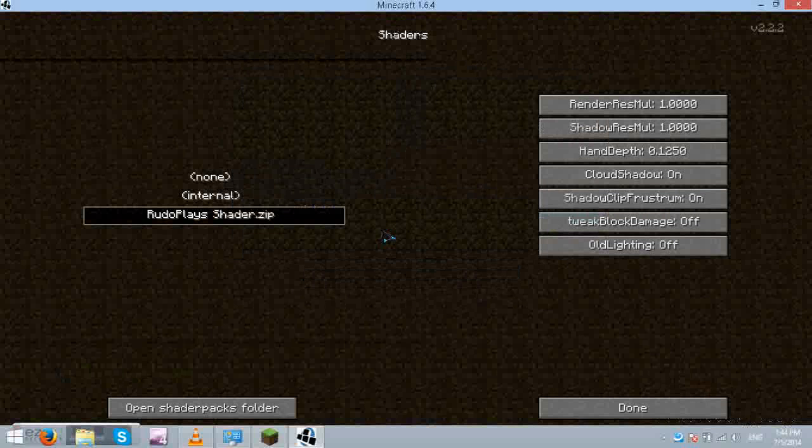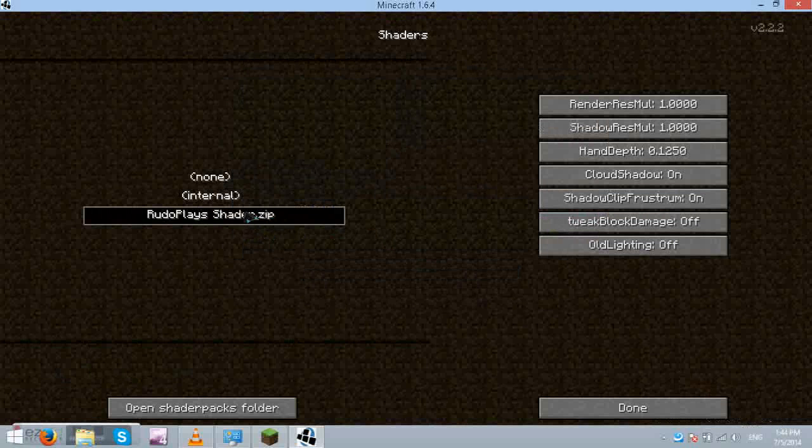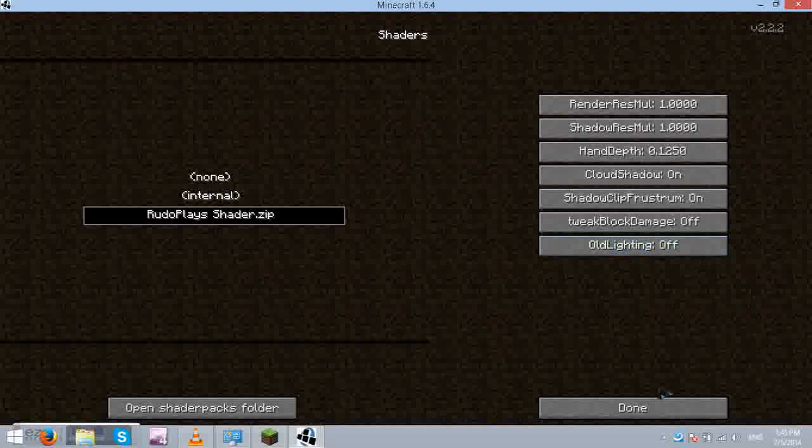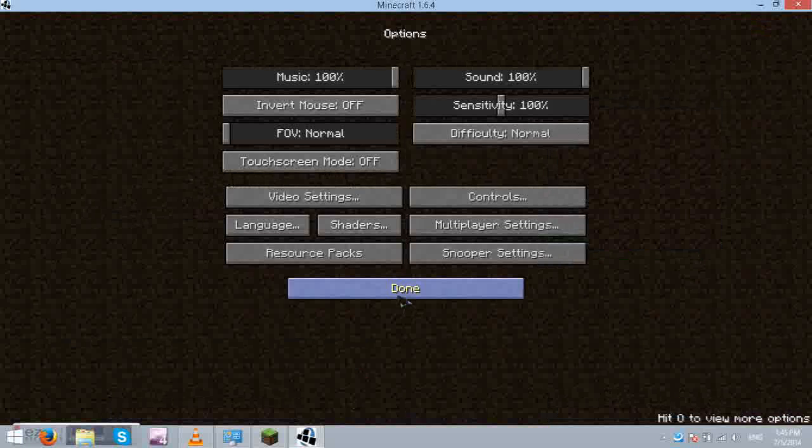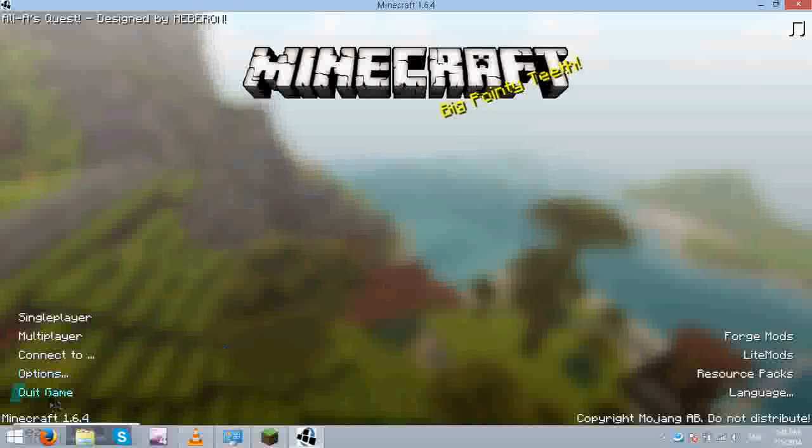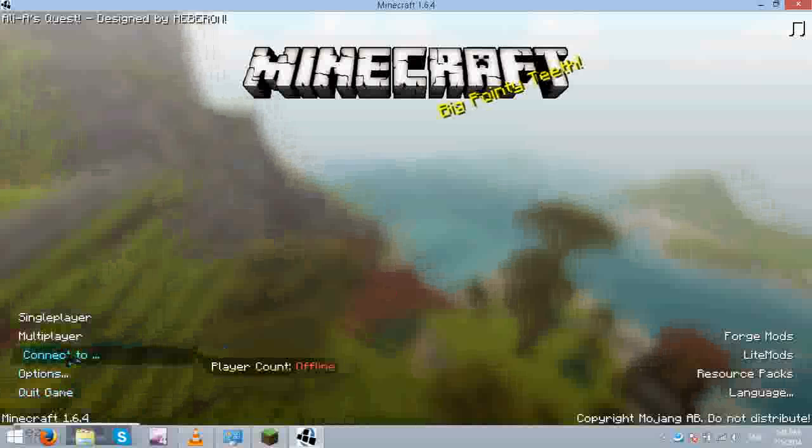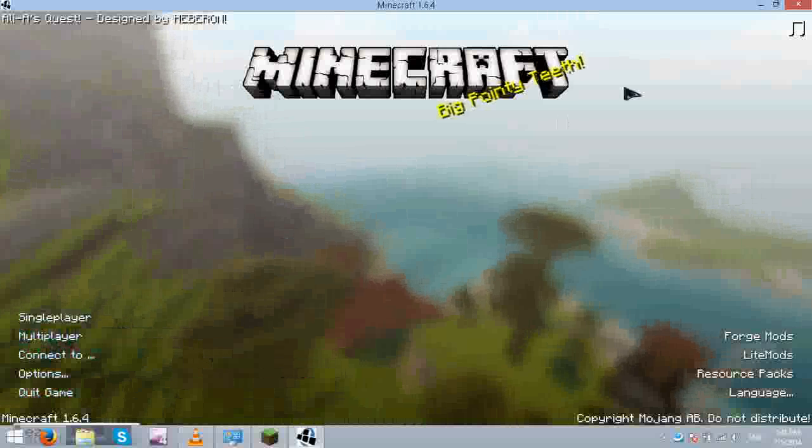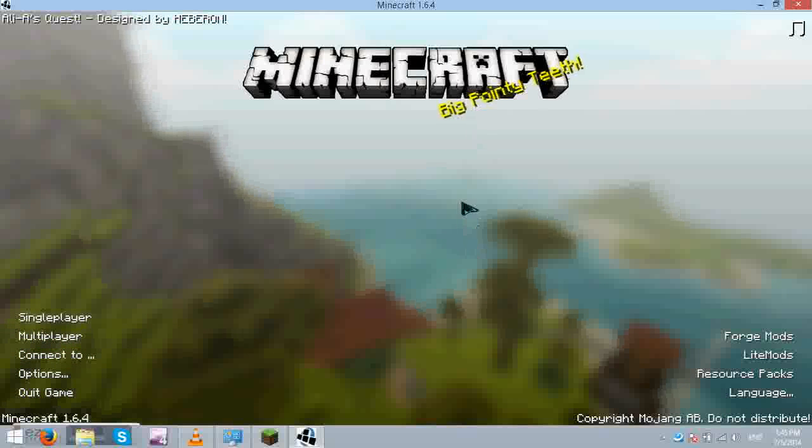You also have your Rudo plays shader and all these settings. Which is fine. And also there's a beat in the background.